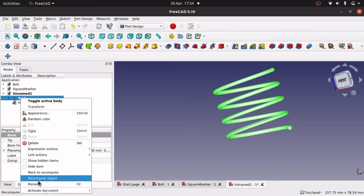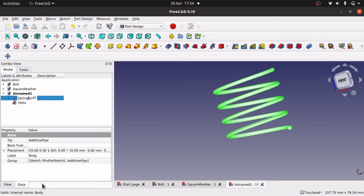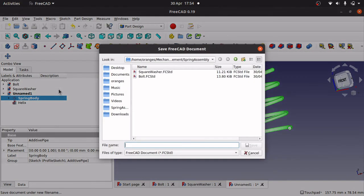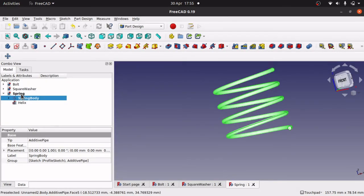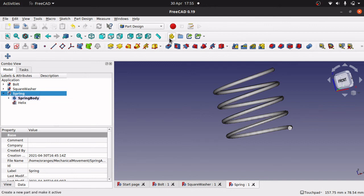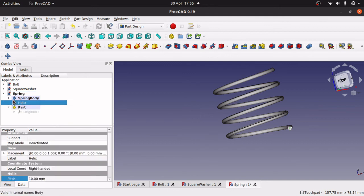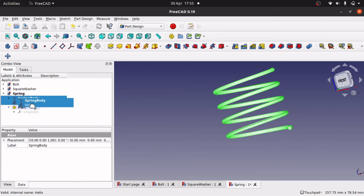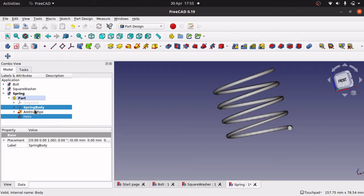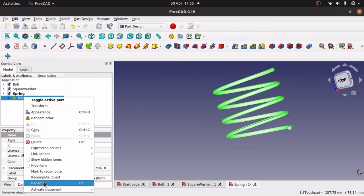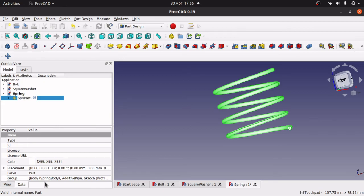I'll rename the body to 'Spring Body' and save the document as 'spring'. We also need a Part in here, so I'll create a new Part, then drag both the Spring Body and the Helix into it, and rename the Part to 'Spring Part'. Save. So that's the spring, the square washer, and the bolt — all three parts completed.